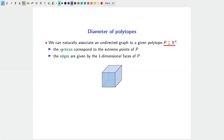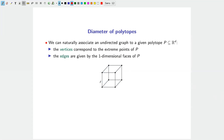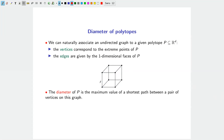Given a polytope, we associate to it an undirected graph where vertices correspond to extreme points and edges correspond to one-dimensional faces — the edges of the polytope. The diameter is defined as the maximum value of a shortest path between pairs of vertices in this graph — exactly the classical graph-theoretic notion of diameter.